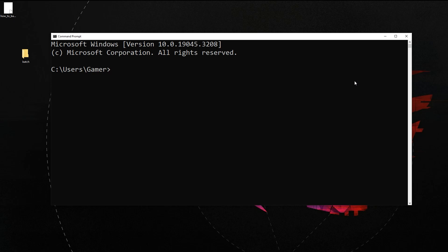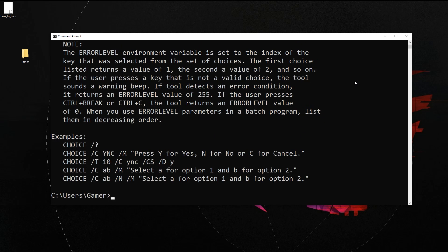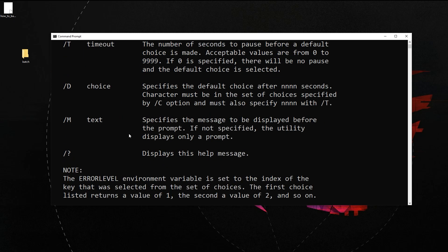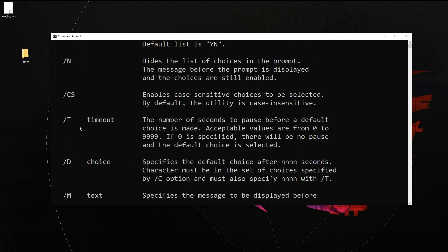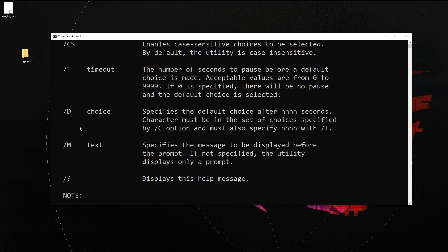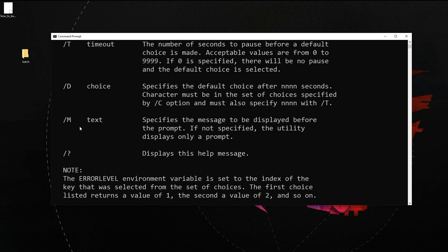If you have any doubts regarding choice commands what you can do is just open a command prompt and type choice forward slash question mark then press enter. You will be able to see all the parameters that we have learned regarding the choice command.